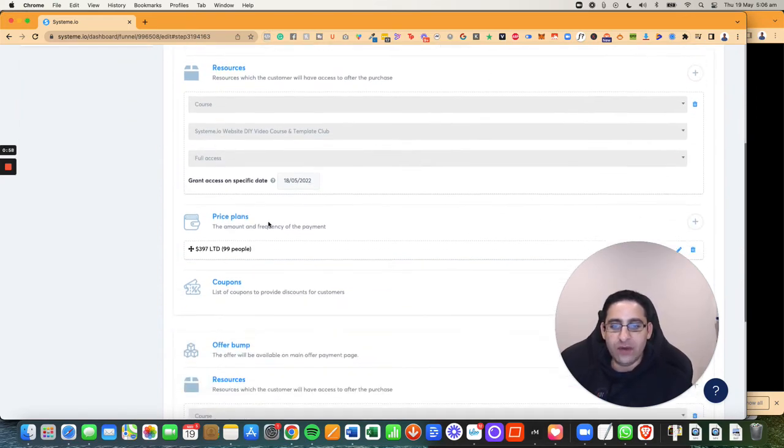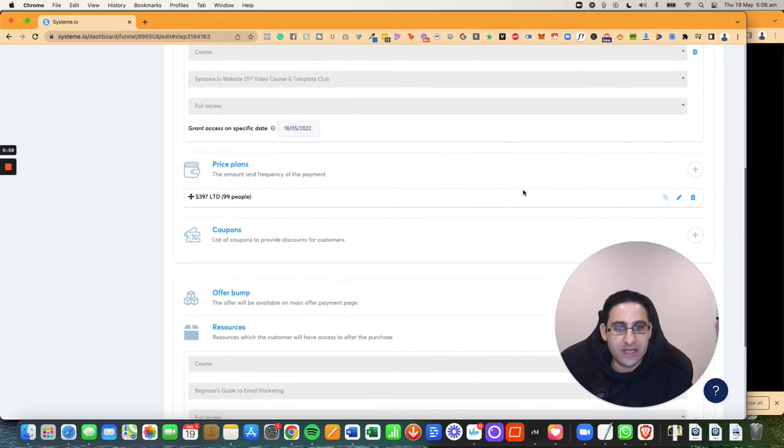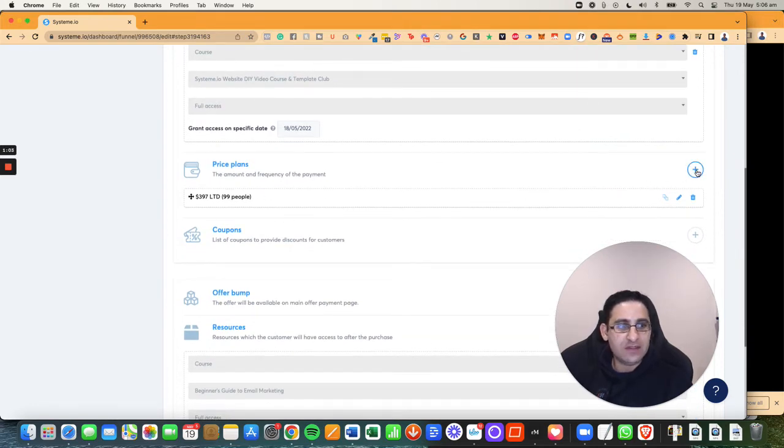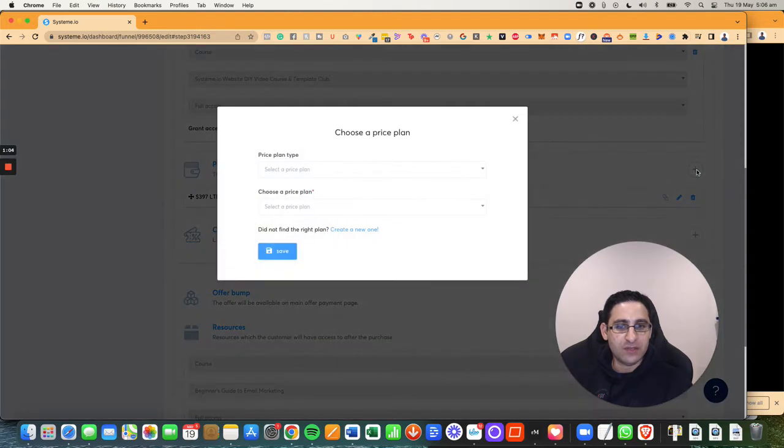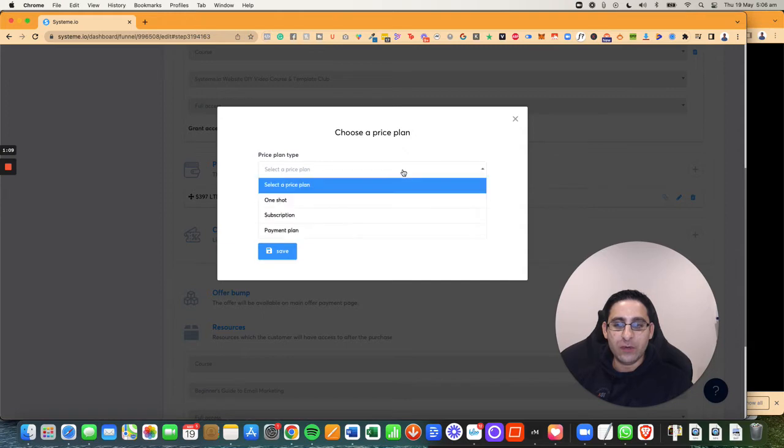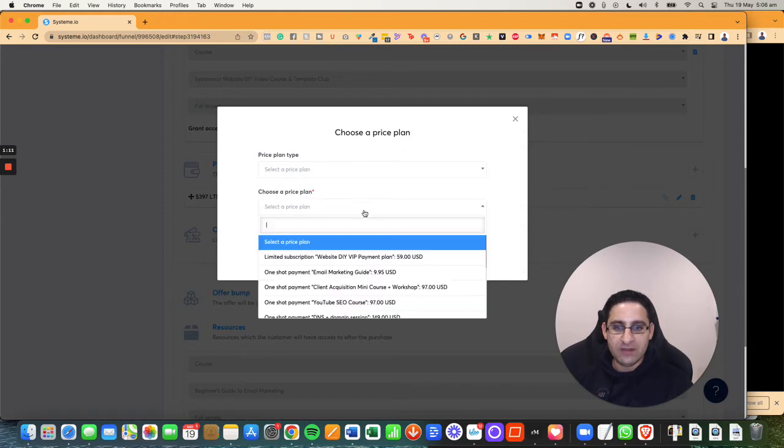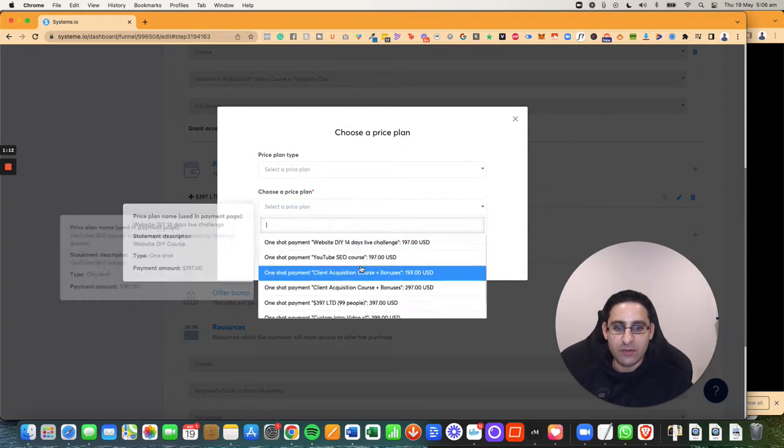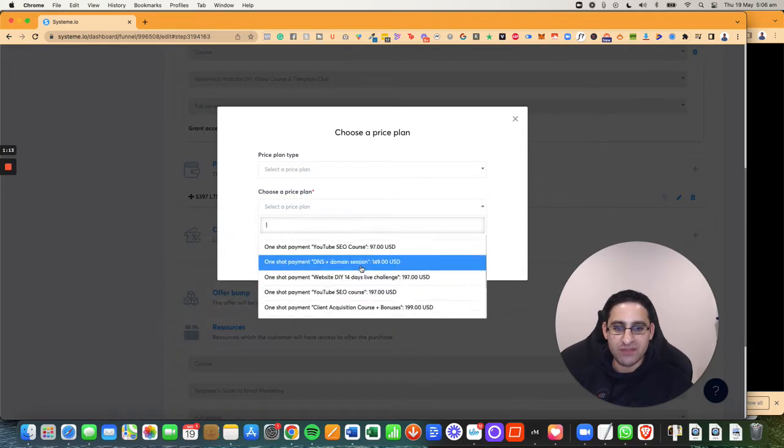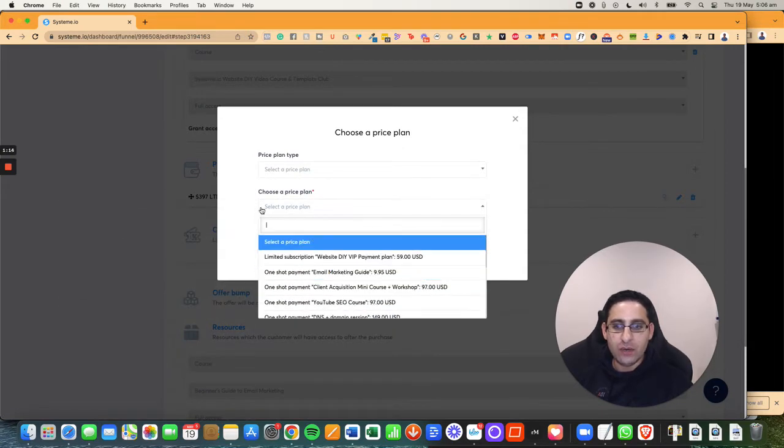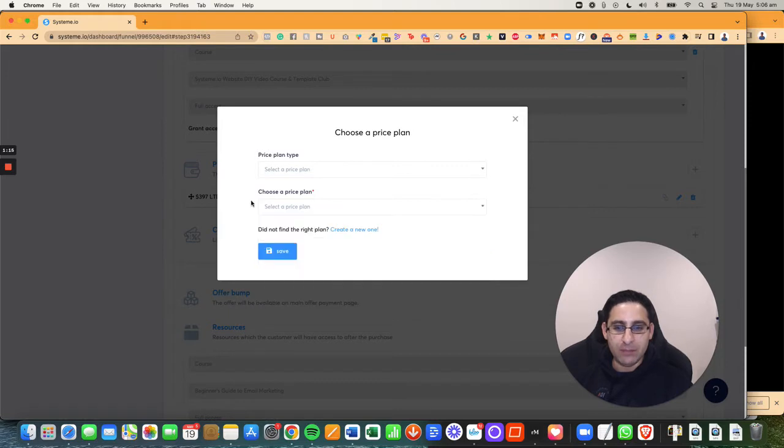So now we are on the pricing plan and I'm going to click on this plus button and this plus button is going to give me an option of creating a pricing. So sometimes you've already created something in the past and you can see I created a whole bunch in the past. But what I'm going to do, I'm going to create a new one.